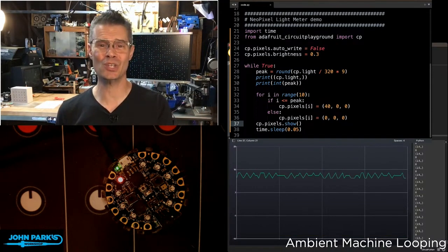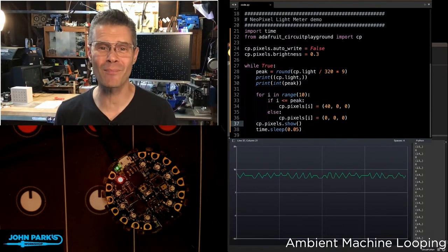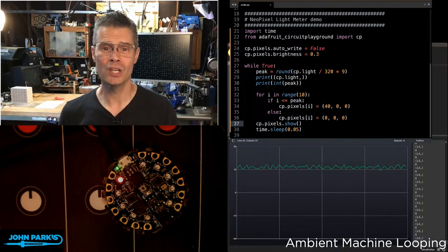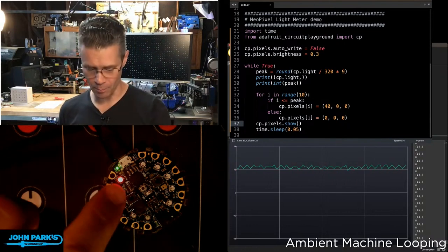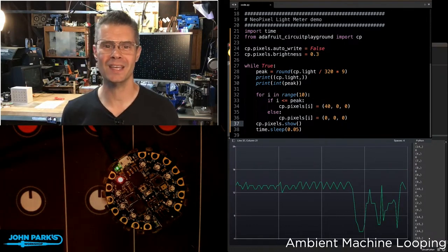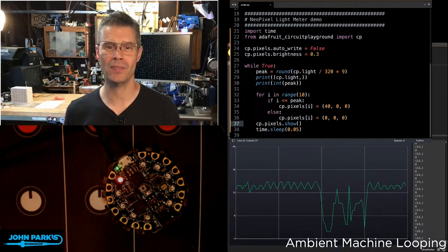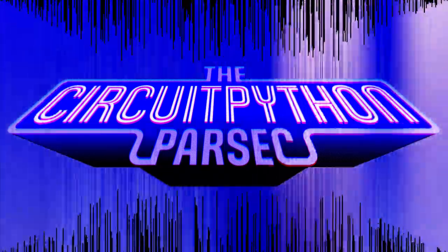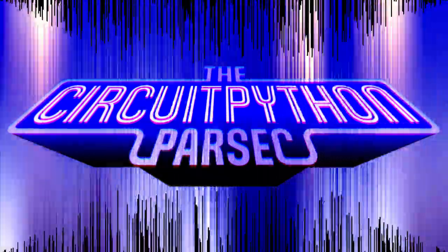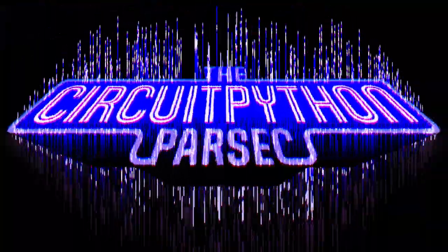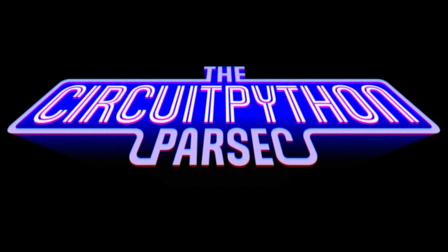That is how you can use the Circuit Playground Library inside of CircuitPython to read the onboard light sensor. And that is your CircuitPython Parsec. I'll see you next time.